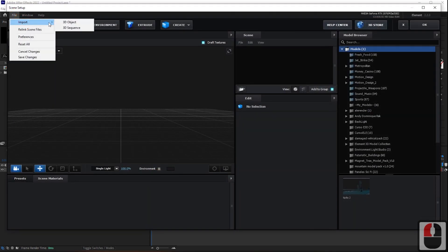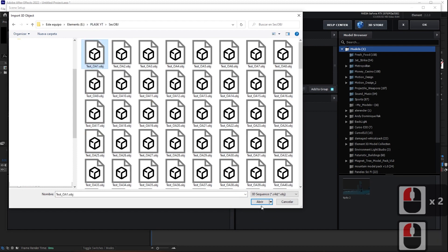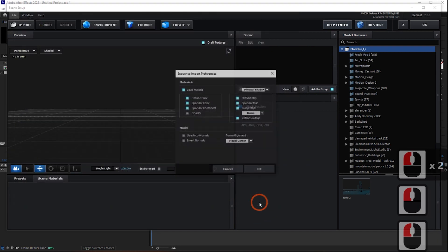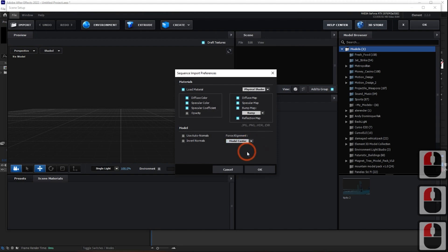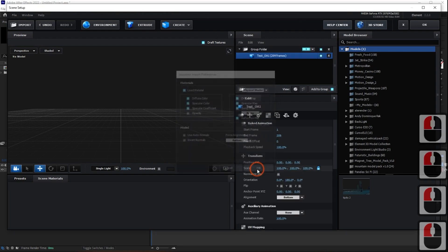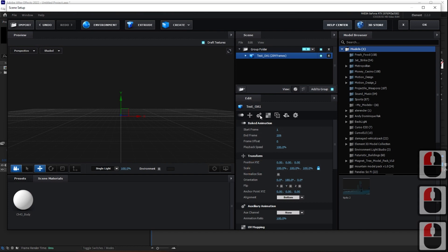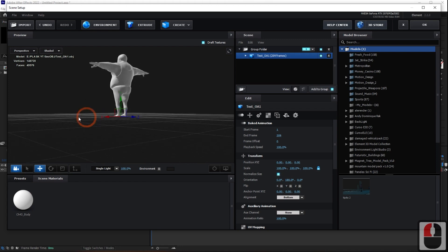Import the OBJ sequence exported from Blender to animate. It is important to select the first OBJ file from the exported sequence. Then, select Bottom Alignment. Then, adjust the size of the model with Normalize Size.